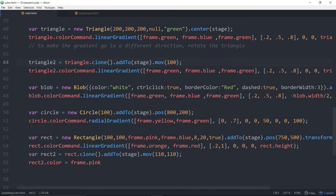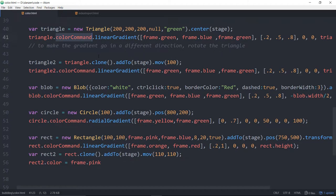For each of those shapes, we have what's called a color command property. And there's also a border color command property as well so that you can do that stuff to the border if you so desire. We don't often do that, but we might want to.